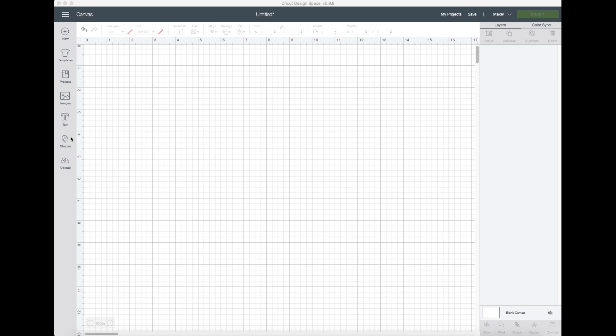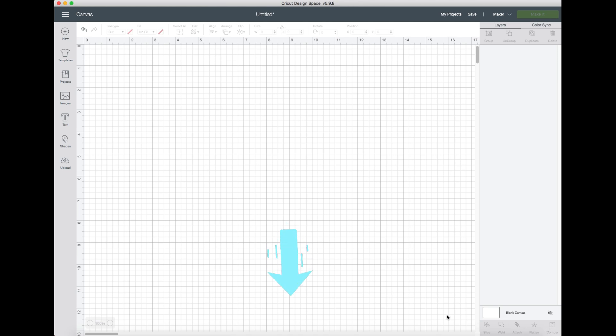Let's get started with showing you exactly how to create some different projects here. So we're going to go into text and the example I'm using currently is through the desktop. If you're using a phone or using a tablet it will look slightly different. On the phone you'll find the slice, weld, and attach features along the bottom of the screen. In the computer version it's on the bottom right hand side.